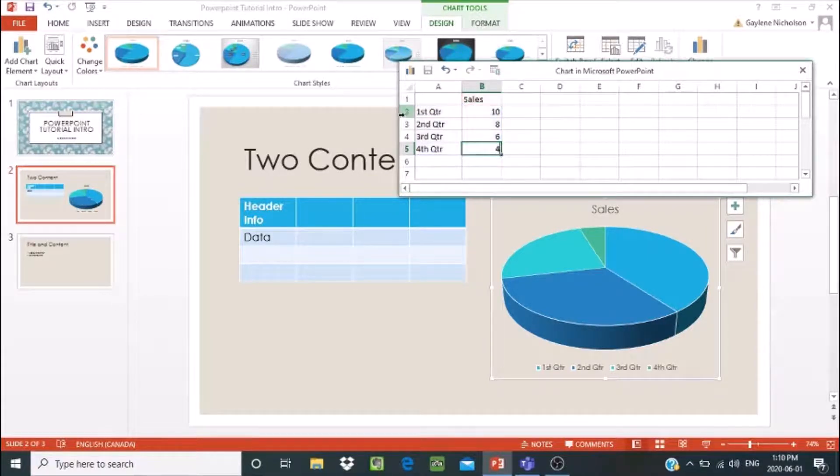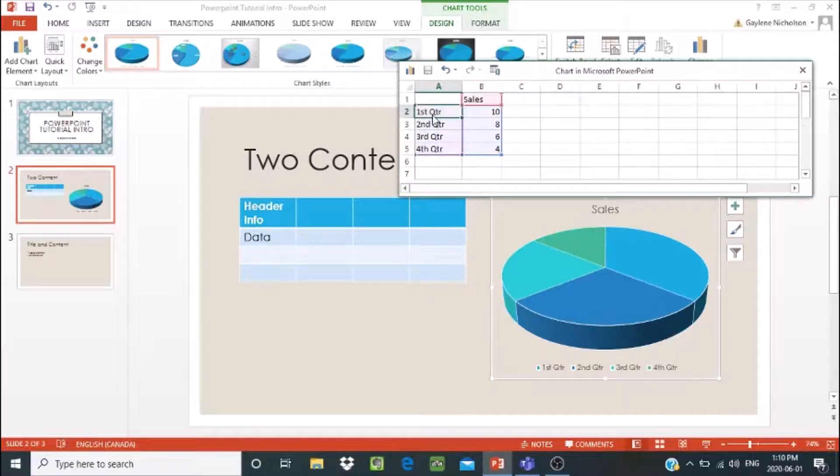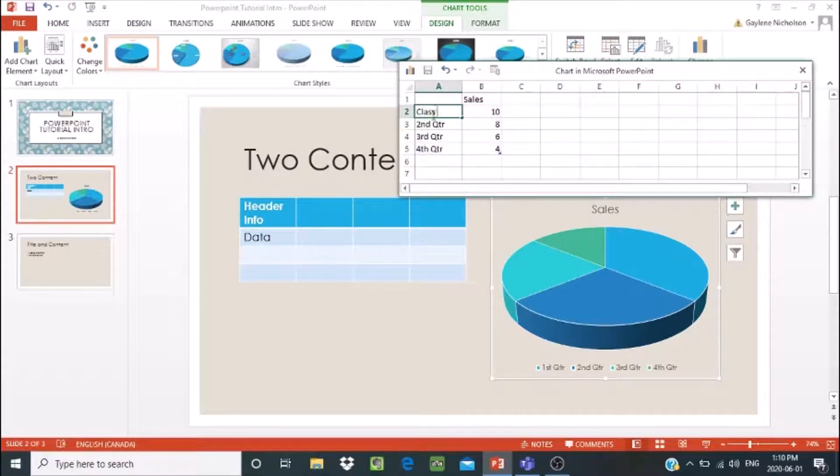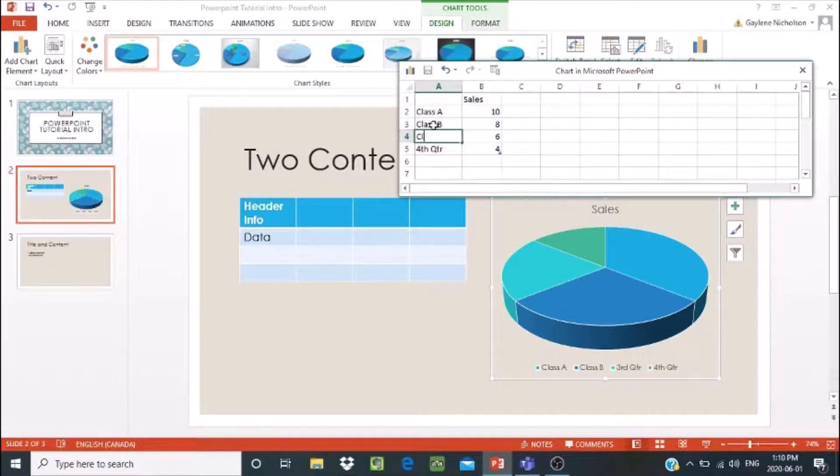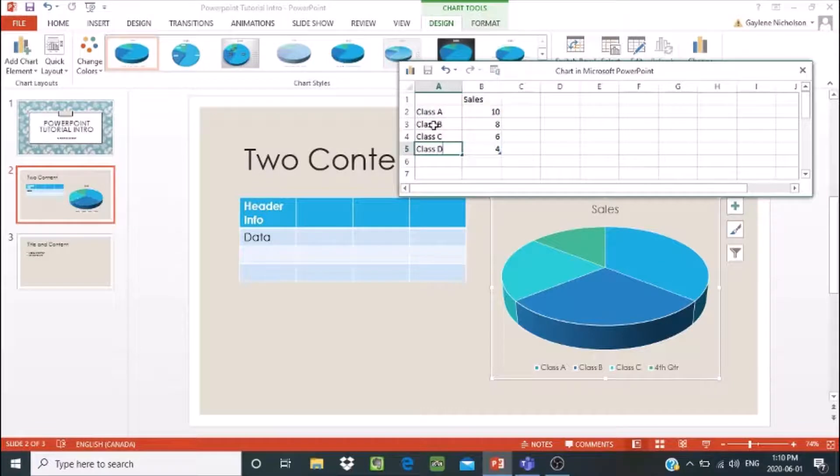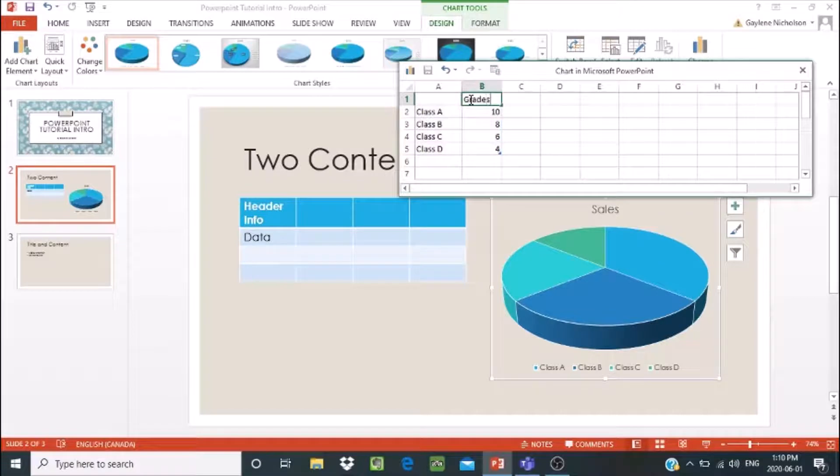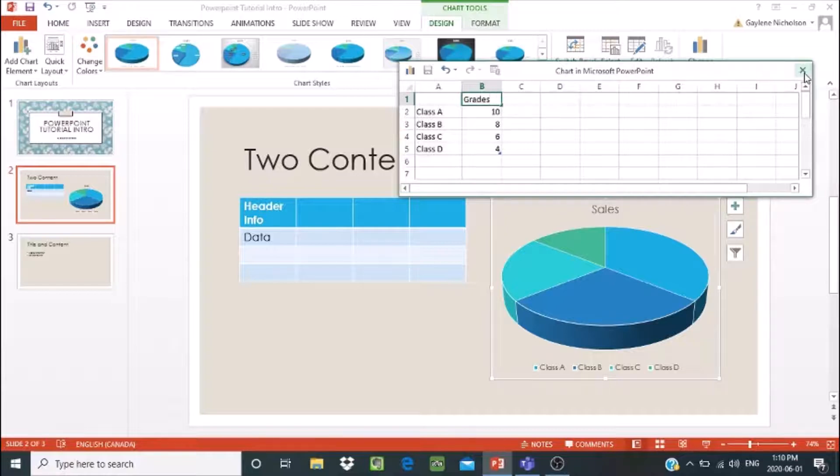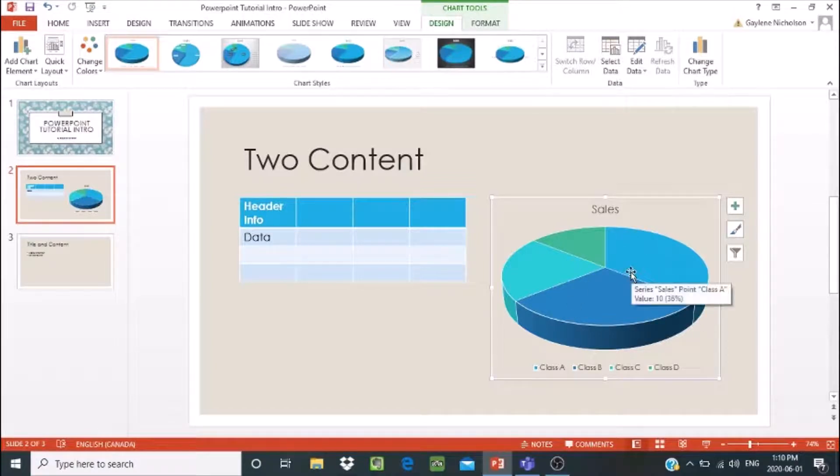And then the first quarter, second quarter, third quarter, fourth quarter. They just came up by default, but I can make changes. So let's say I'm going to go class A, class B, class C, and class D. So there we have it. I've kind of changed. And maybe on my title, I don't want it to say sales. Maybe I wanted to say grades. So now I've kind of updated the data. And I'm going to close out my little spreadsheet. And now we have a pie chart, a 3D pie chart. That was very easy to create. No big deal at all.